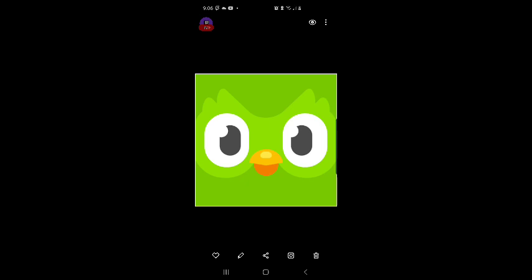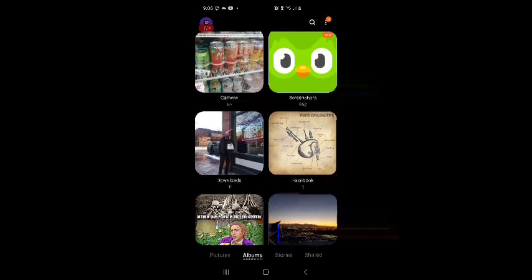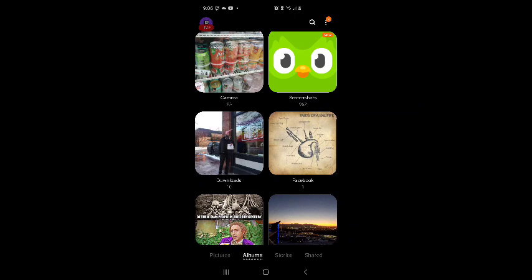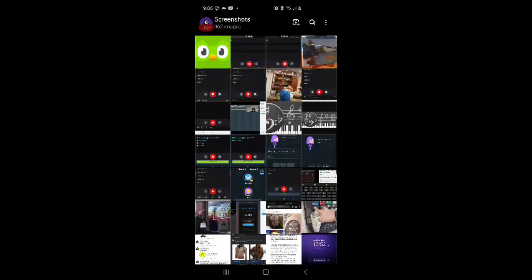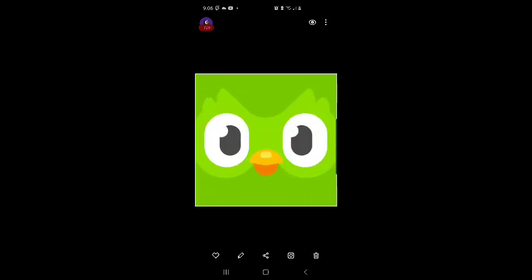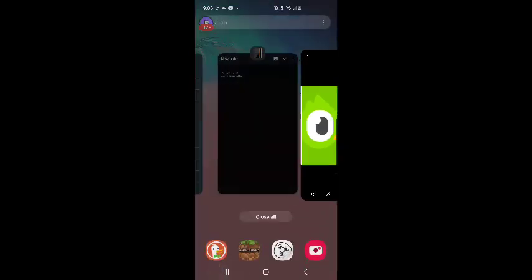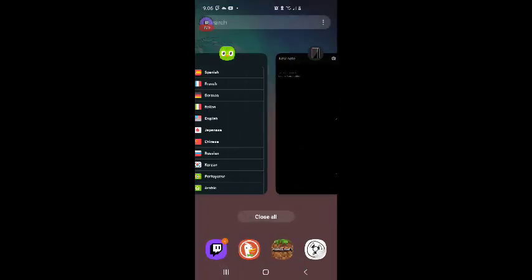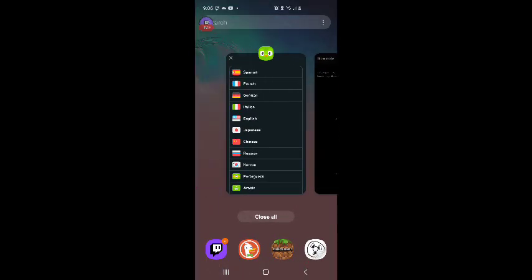Ferb Jr. here. Gonna be doing some Duolingo right now. Hey, that's me. Those are all my pictures. That's the screenshot I made for the opening. Anyway, I'm gonna go to Duolingo.